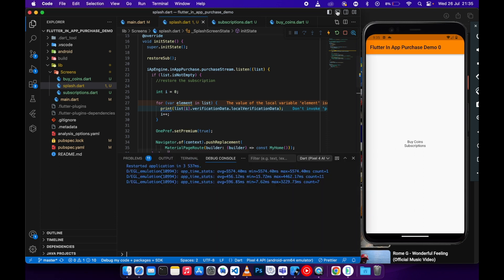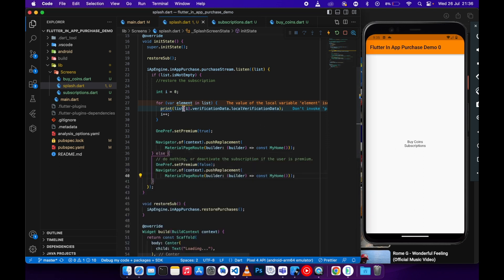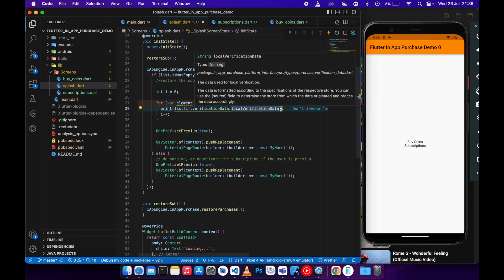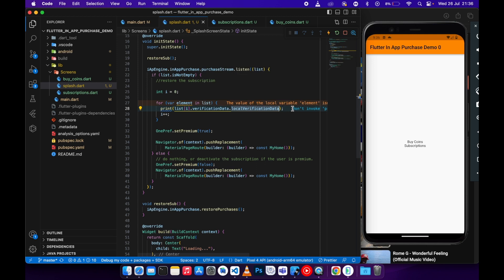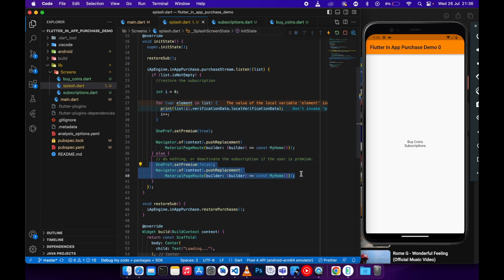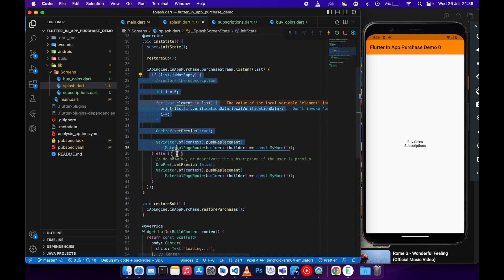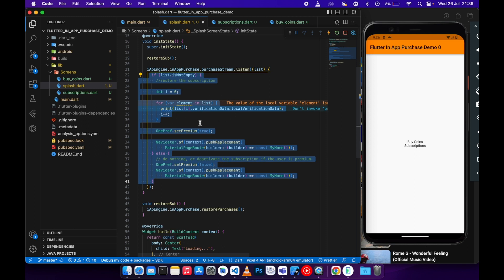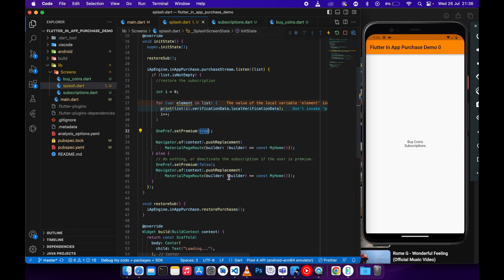You can come to the local verification data and check the product ID — if the product ID is 'weekly' then you know the user is subscribed to the weekly subscription. Be careful though: if the user has no internet it will always deactivate the subscription. So you need to first check if the user has internet. If they do and they have the subscription, activate it; else, deactivate it.